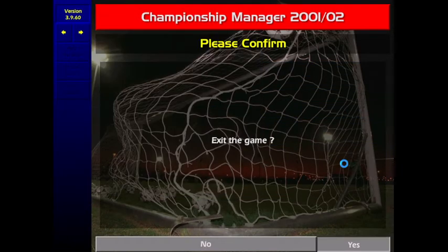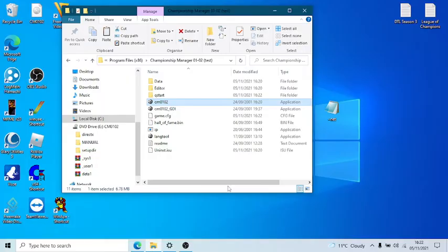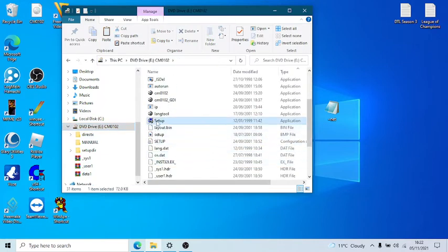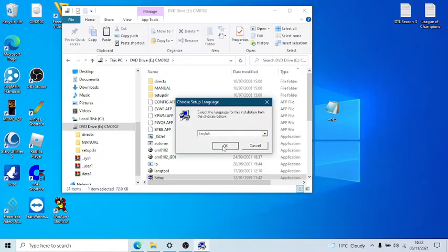If there was an error it wouldn't have let you load that up, so that's confirmed. Now let's do it again — another setup. You cannot edit the file name after this point. I'm just going to delete these after I've done.